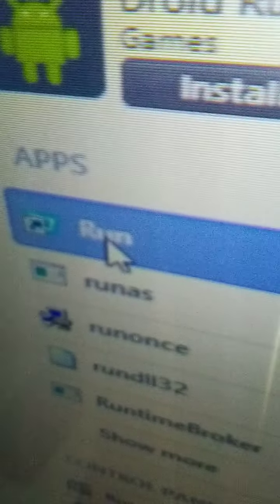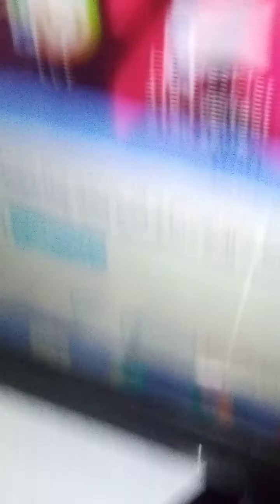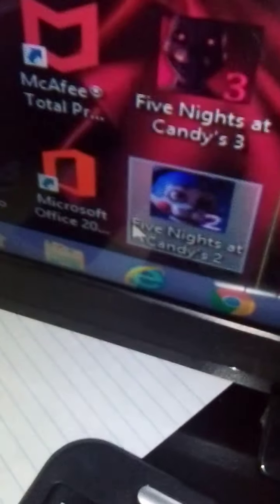Alright, so I've got it opened. And now, search for... so you want to search for run, R-U-N. Oh wait, that's an M, N. Right here. Double click on that. Type in percent app data percent. Now click OK or enter.